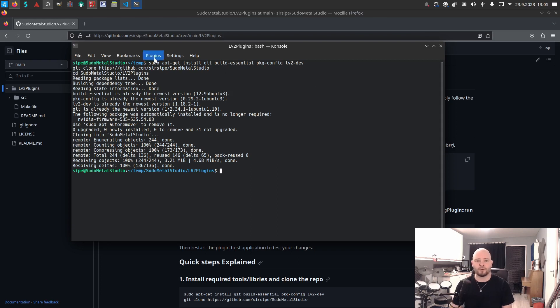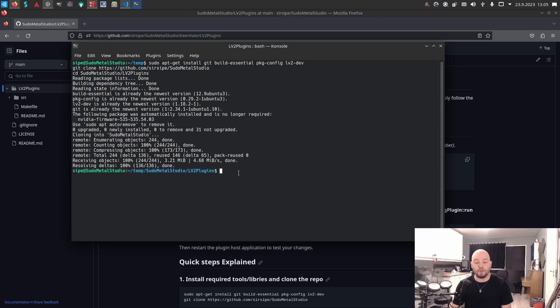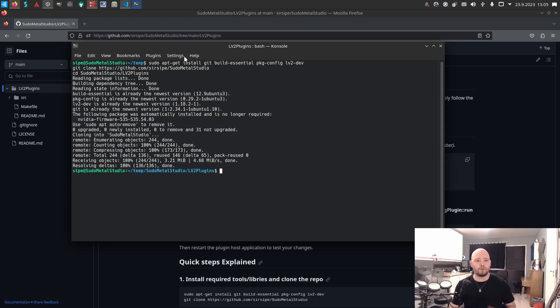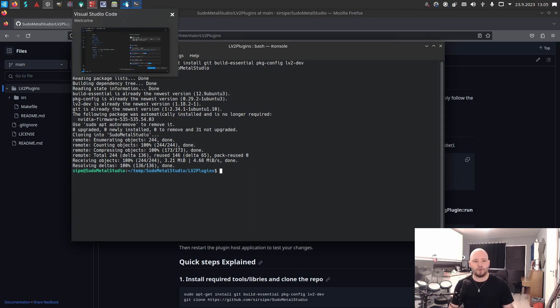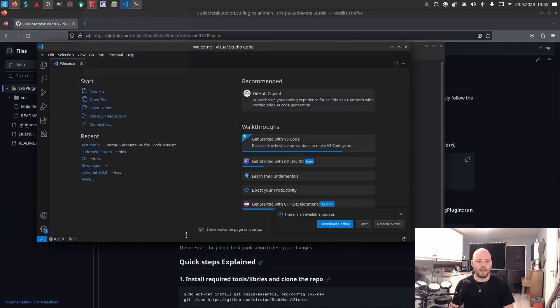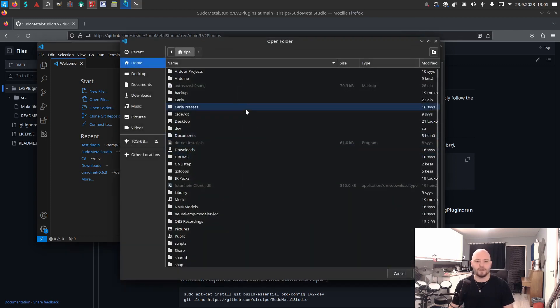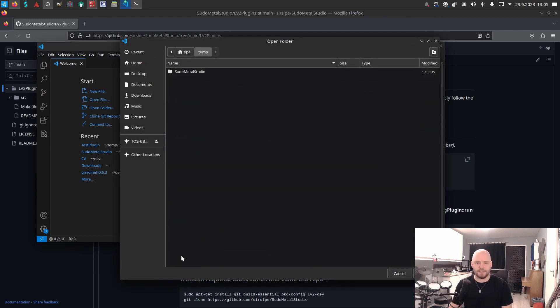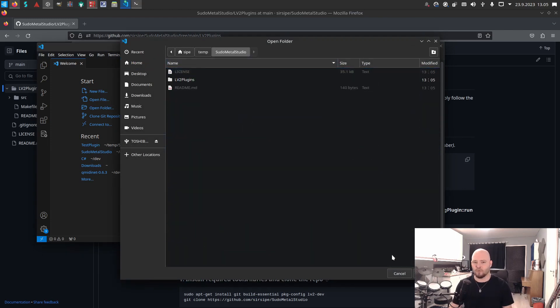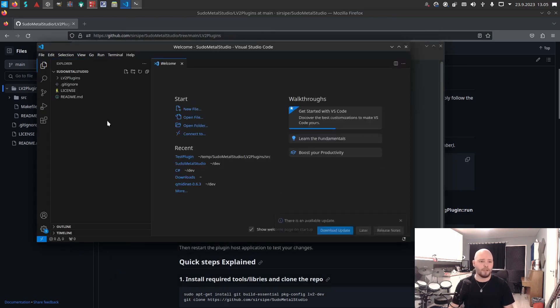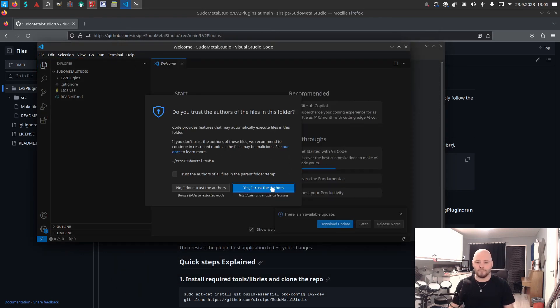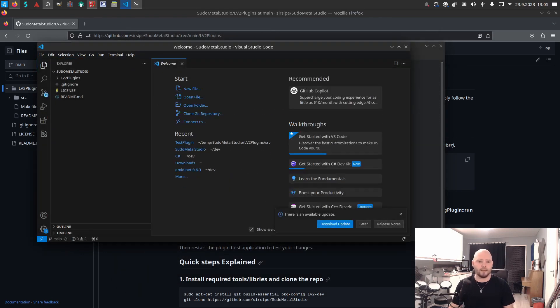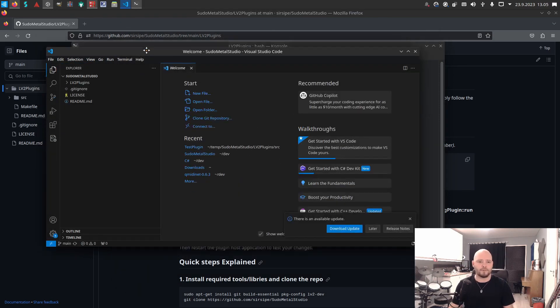Now we are in my repository's LV2 plugins folder. I will actually open VS Code just to show you the code and the tree that I have there. If I go to temp and pseudo metastudio, I could just open basically this folder. Yeah, let's trust the authors.